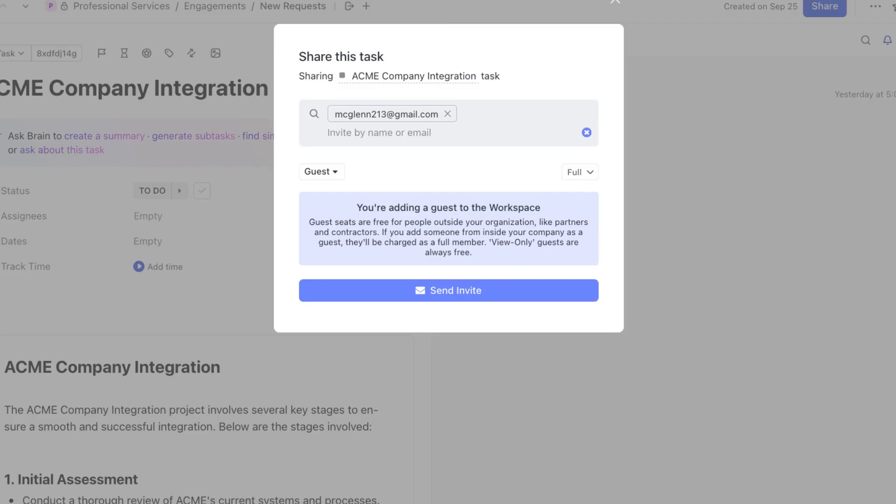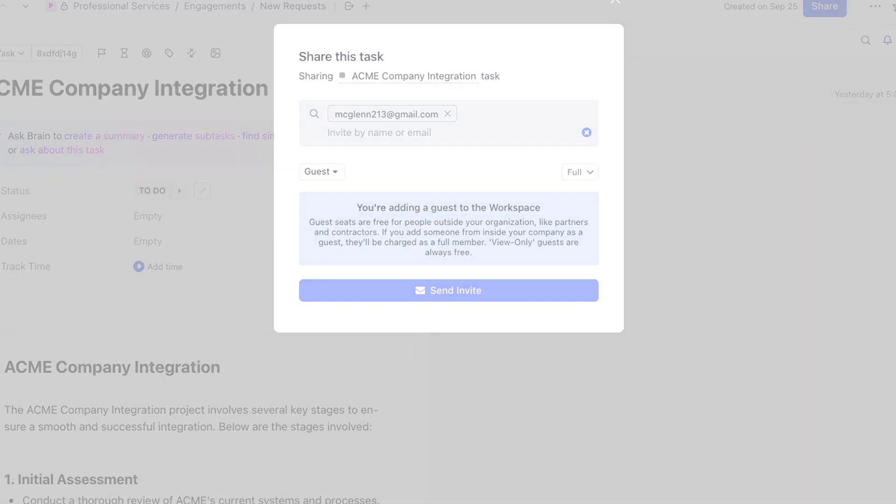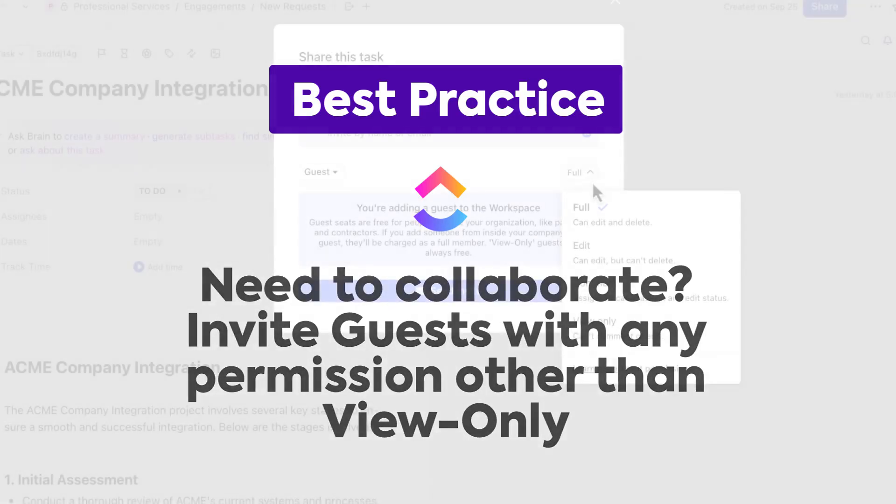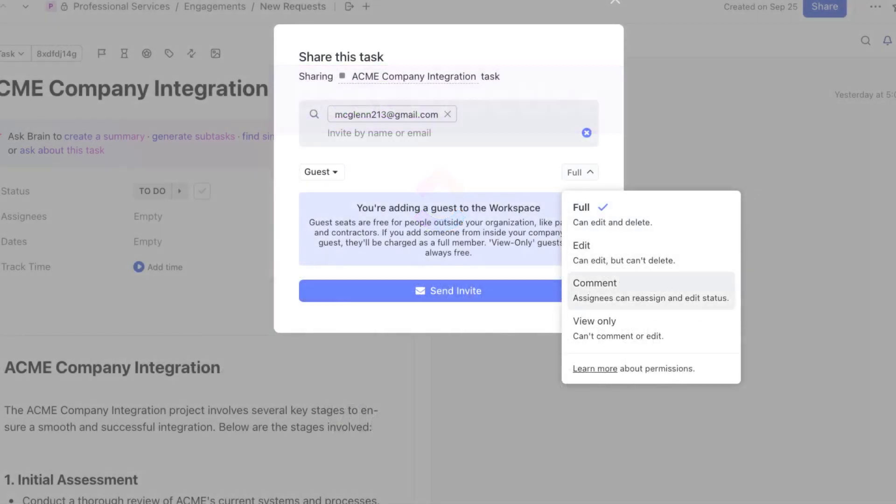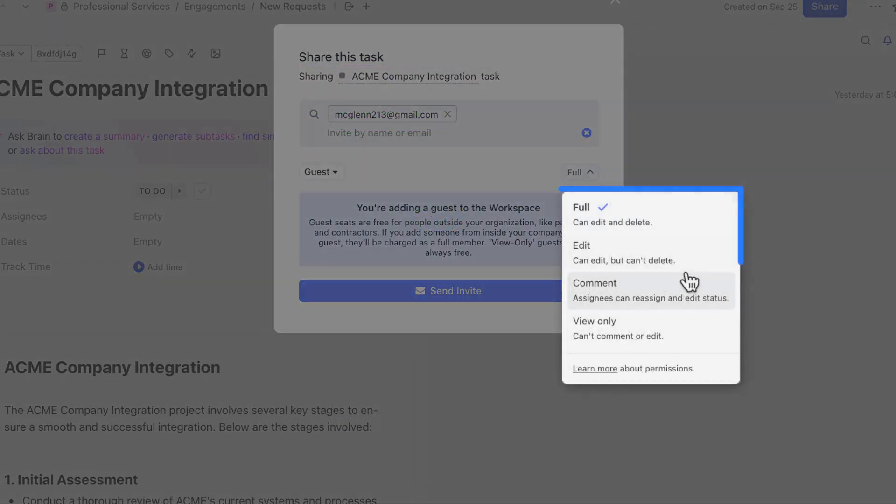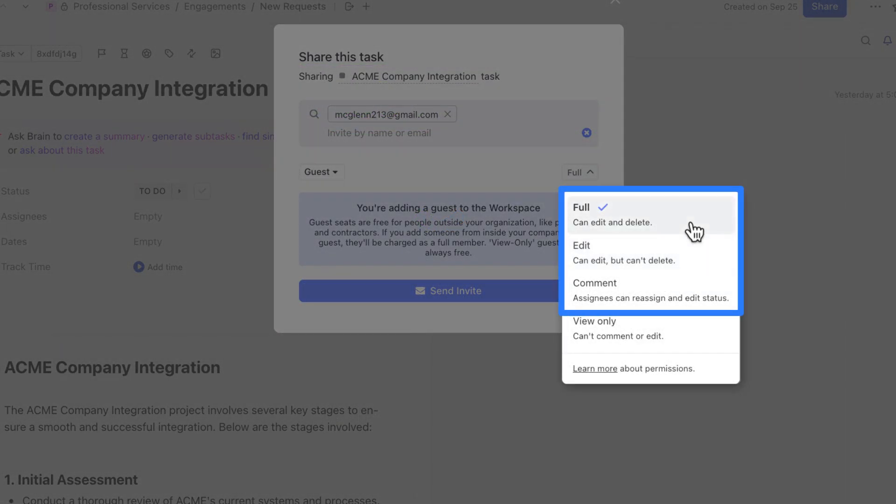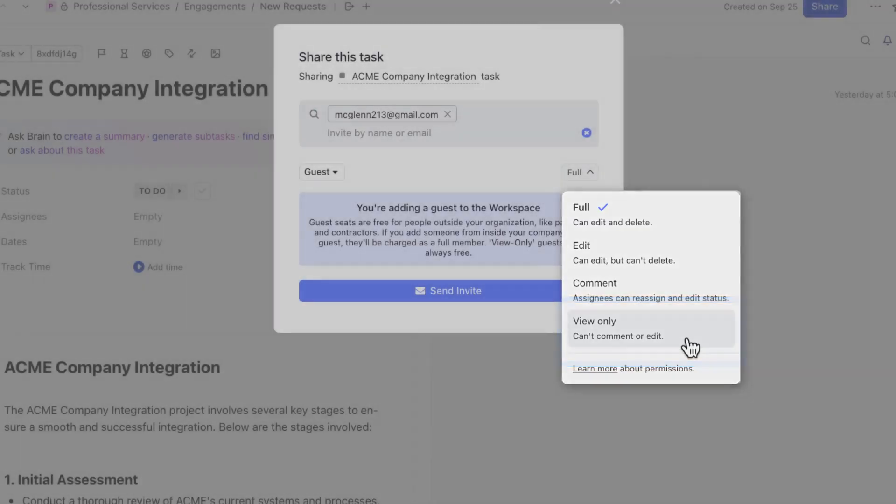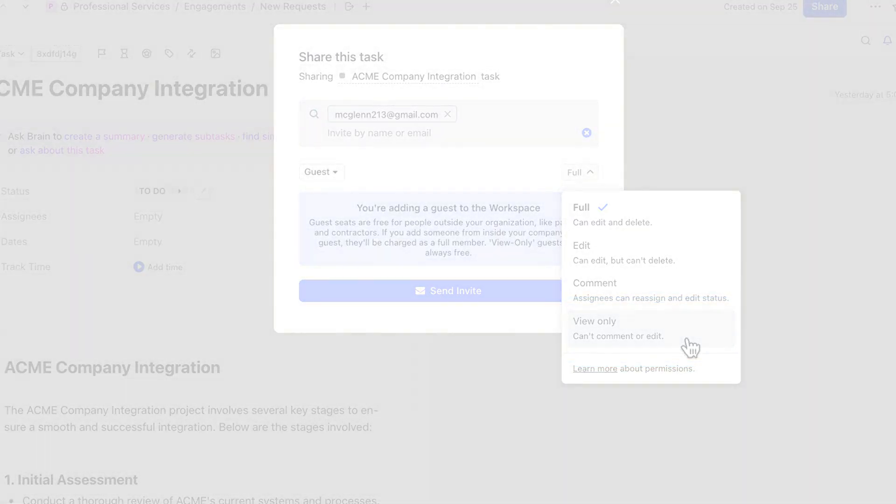Let's talk about some best practices with guests. First, if you need to interact and collaborate with them openly, and you want them to respond to you, invite them as a guest with any permission other than view only. Next, if you want a guest to just have visibility into your work, try adding them as view only. This is always free, and you can add an unlimited number of free view only guests. As long as your team feels comfortable with outsiders seeing your work, you have the freedom to add as many view only guests to your locations as you'd like.